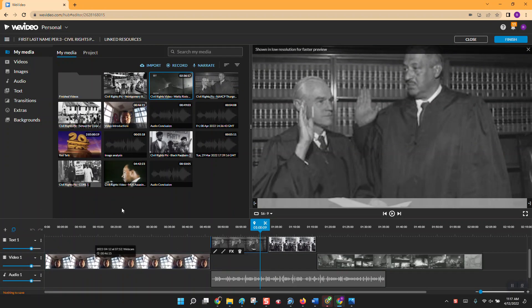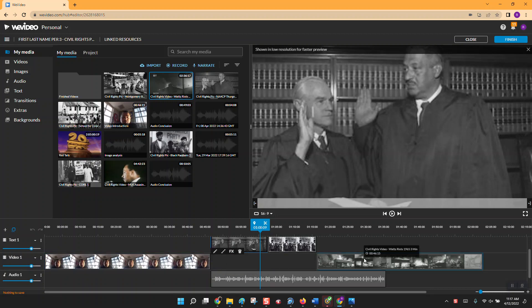At this point your project is done — you've added your audio introduction, slides with information and audio, a YouTube video, image analysis, and your audio conclusion. It should look something like that with one thing set up after another.